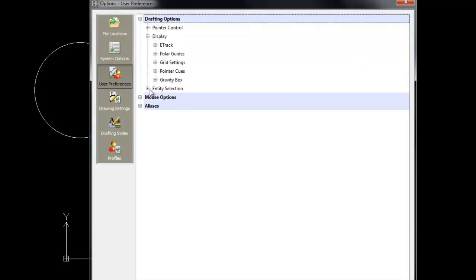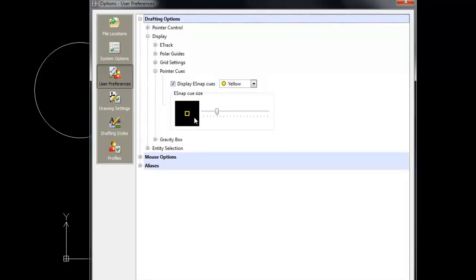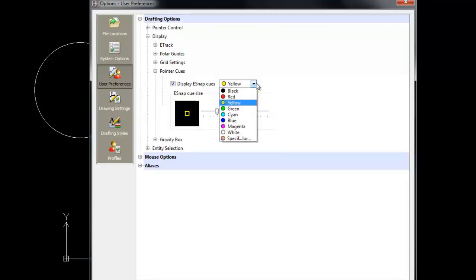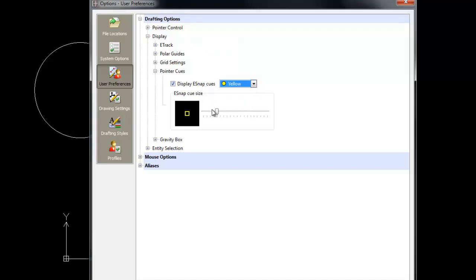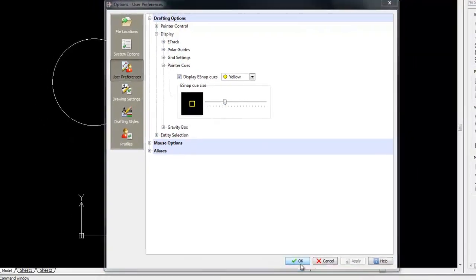And here we see the colour of our e-snap cues. Of course, if you're working on a black background, yellow is a nice colour here, but you can change the colour for the cue snaps, and you can also change the size of these. Let's just click on Apply and OK.